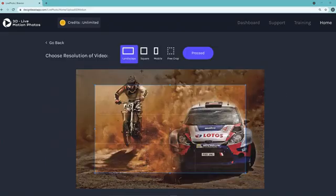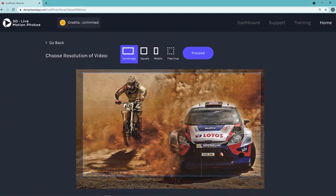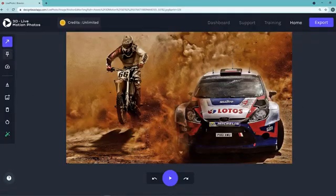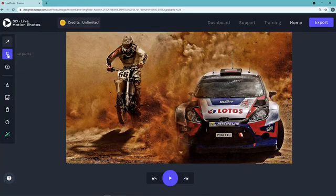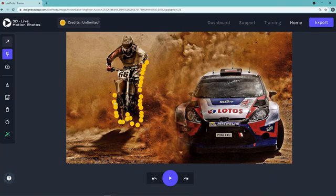Once you've uploaded an image, it will ask for the dimensions you want — I'll select landscape to fit social media platforms. Then click Proceed. Now you can convert this into an animated element by clicking the draw icon and drawing different elements within the image. For example, I can choose the elements and points within the animation — the bike is what I want to keep static, so I'm only going to animate the smoke around it.